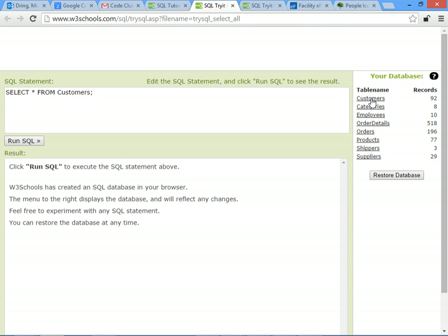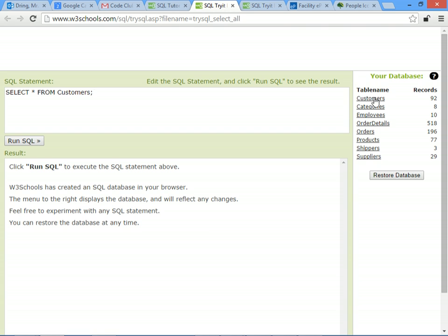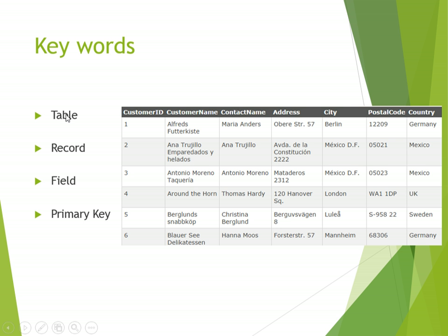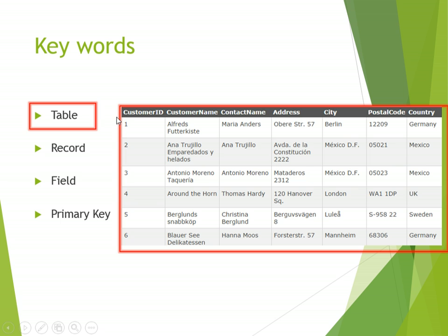So, this database has 1, 2, 3, 4, 5, 6, 7, 8 different tables. Each table stores a certain type of data. So this table, a customer's table, stores information about all of the different customers in an imaginary shop. So a table is a whole group, a grid, of information about the same type of thing, in this example, of all of the different customers in an imaginary shop.